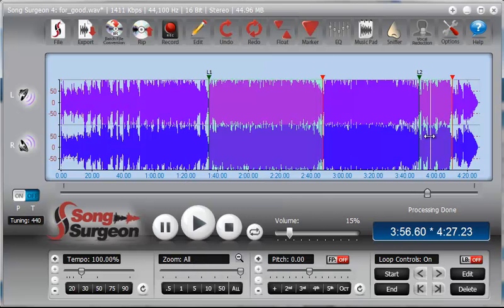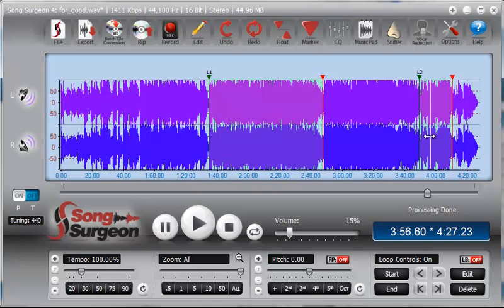So that is the explanation for looping areas and comparing and contrasting that with a selection area. And now you should be able to see more clearly the differences between the two and when you're going to want to use one versus the other. And with that, we will conclude this weekly video tip for Song Surgeon. Thanks for watching.